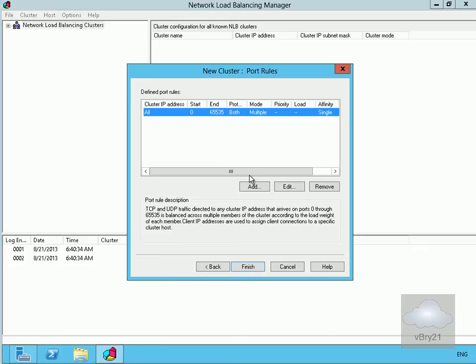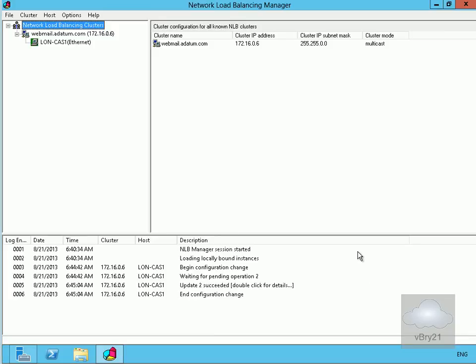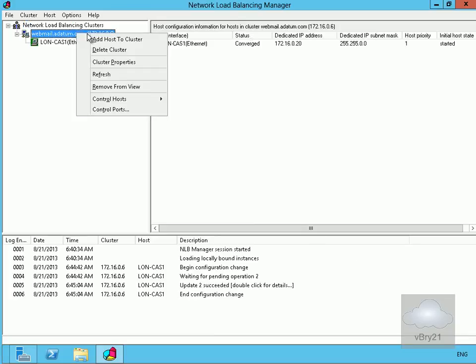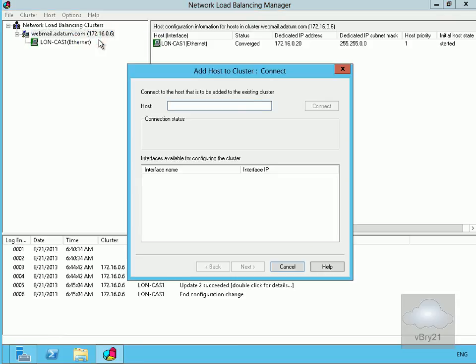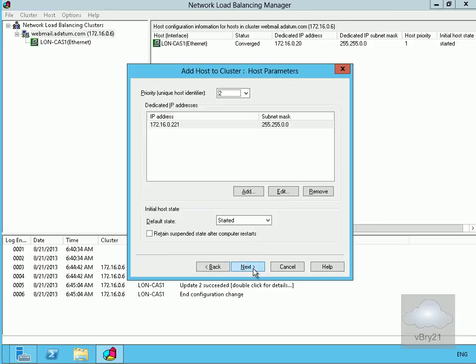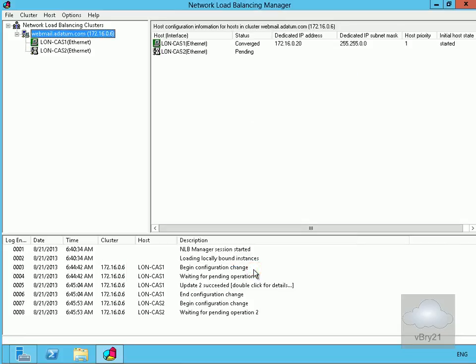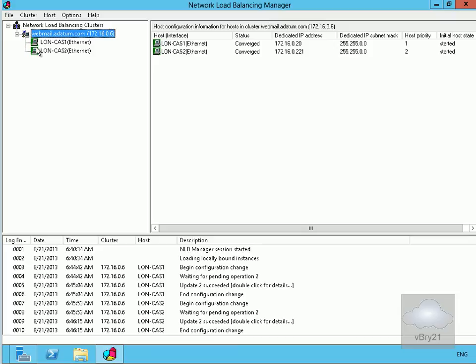The port rules look fine, so select Finish. The cluster is now being created. The last thing to do is add Long CAS 2 — right-click the cluster, select Add Host to Cluster, enter Long CAS 2 and connect. Select Next, select Next again, select Finish on the ports. It's now adding Long CAS 2 to the network load balancing cluster, and as we can see everything has converged — shown in green.